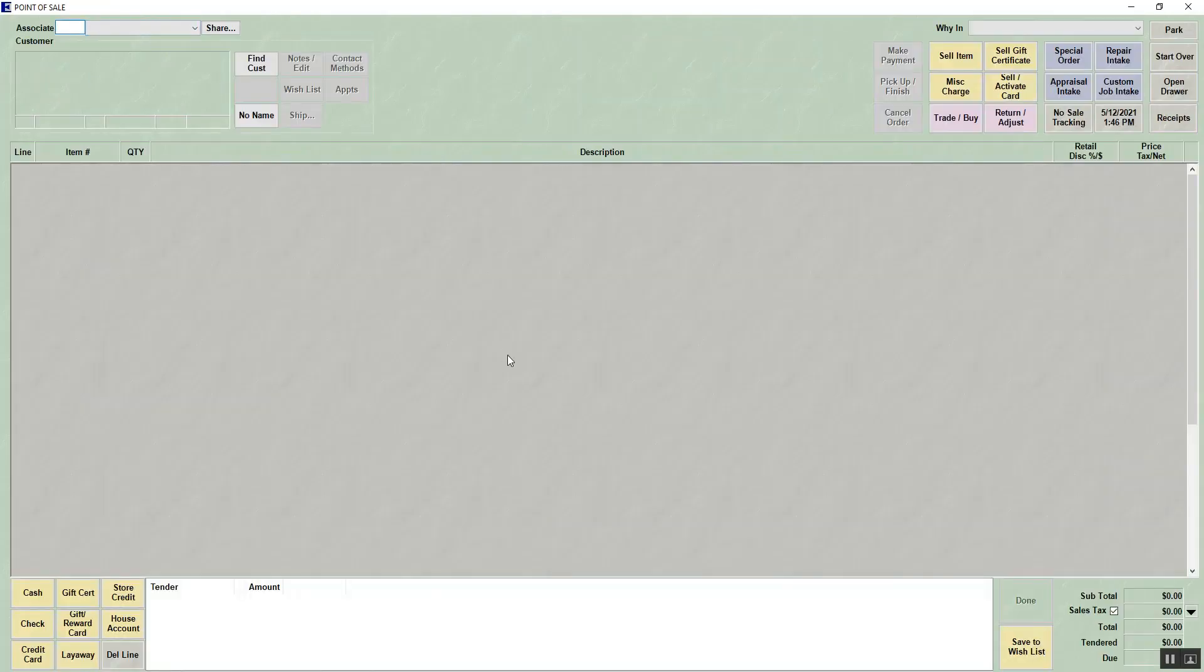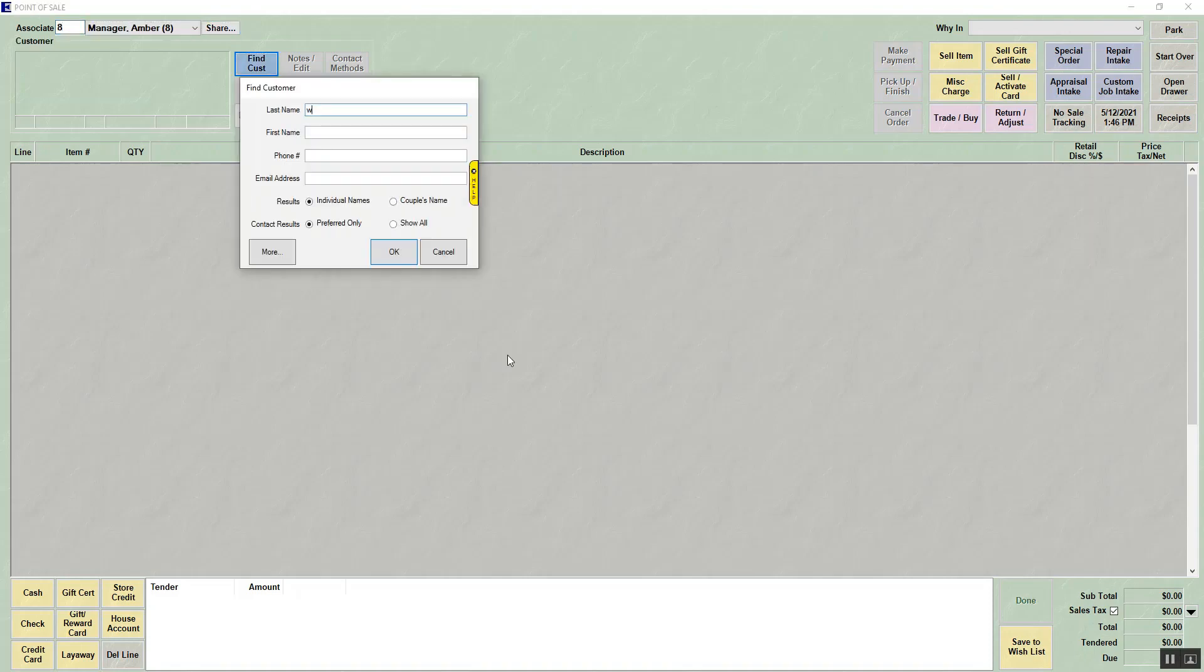If you have the special order in your hand, the envelope, you can scan that now, and it will bring up the customer and show you a list of the special orders or jobs that can be picked up. If you don't, you're going to bring up your associate and then look up your customer.